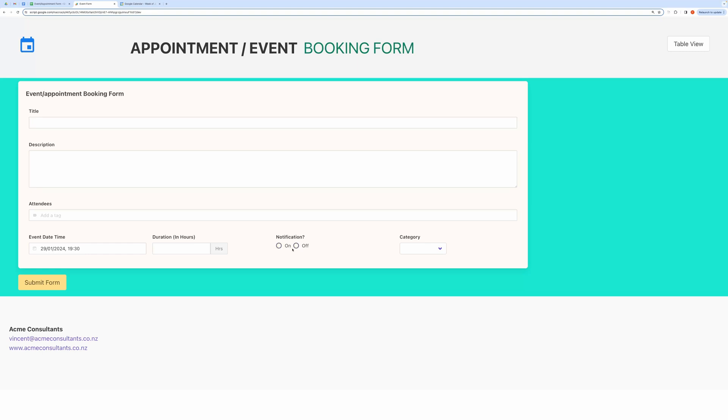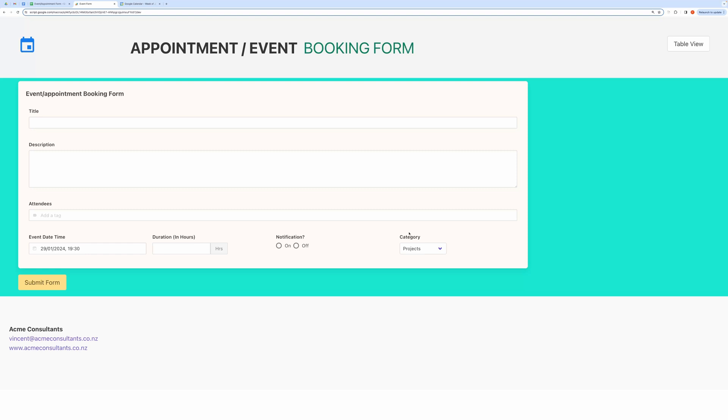Here Category is an additional field. You can add as many additional fields as you like. It is not required in event creation and hence won't show up in the calendar, but the additional field will show up in your Google Sheet and in the table view of this web app. You can have many such additional fields to suit your requirements.